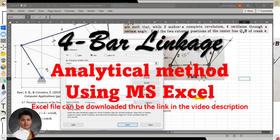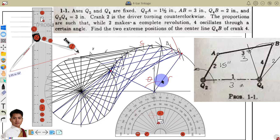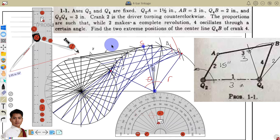In this video, I'm going to show you the analytical solution of the problem from our previous video about the 4-bar linkage. This is our solution for problem 1-1, but take note that this is only a partial solution because I did not draw crank 4 for each change of position of crank 2. So for us to have a complete solution, we need to draw all of the crank 4 here. I apologize for any confusion. Let us start with the analytical solution.